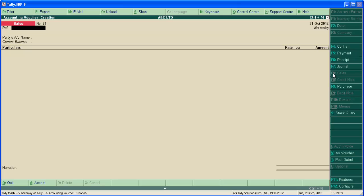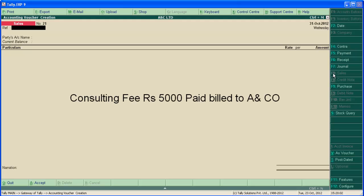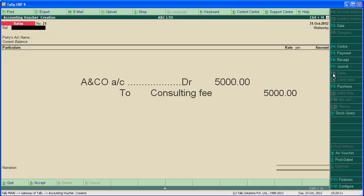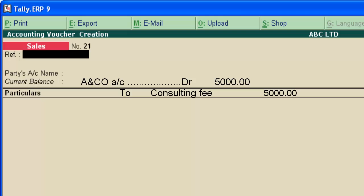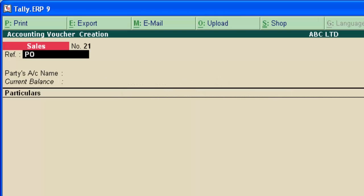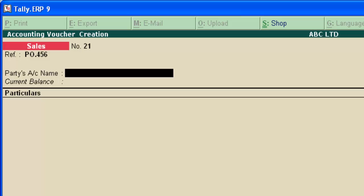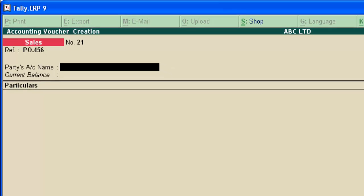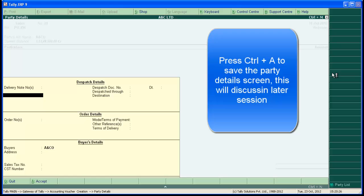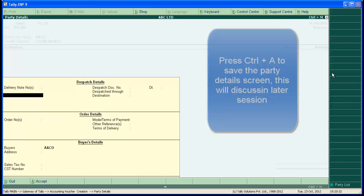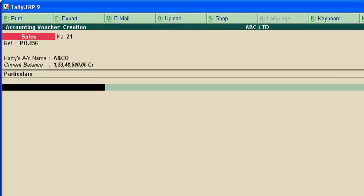Consulting charges is an income ledger. Let's enter the sale transaction: consulting fee rupees 5000 billed to an company. This is a service invoice. The journal for the transaction is an company account ledger to consulting fee. Type the reference number if any. Here, party account name is an company. This is the supplementary details, we will discuss this later. Press Ctrl+A to save the screen.